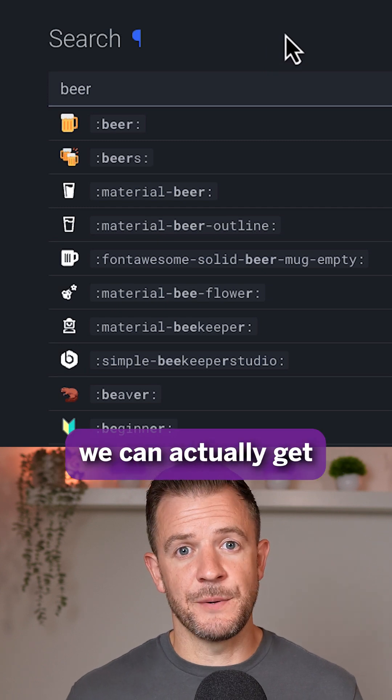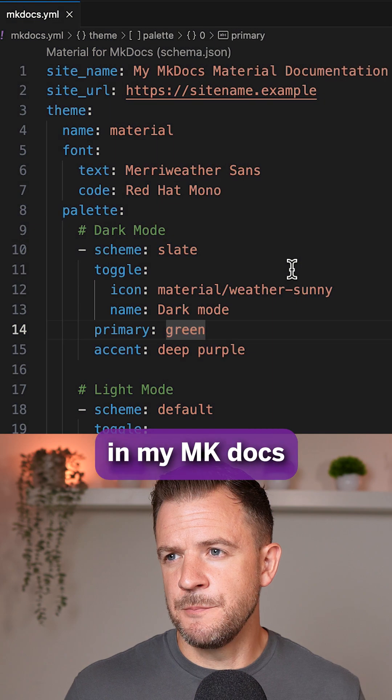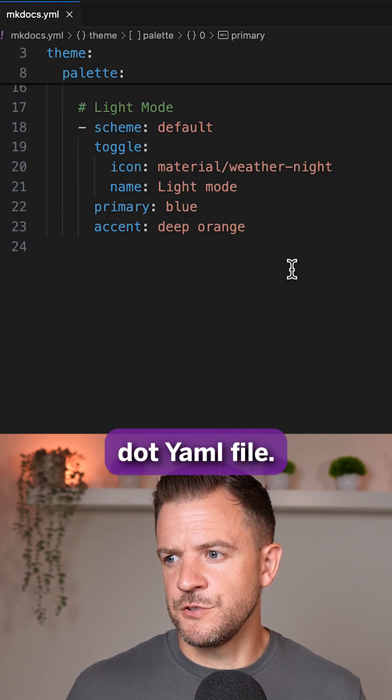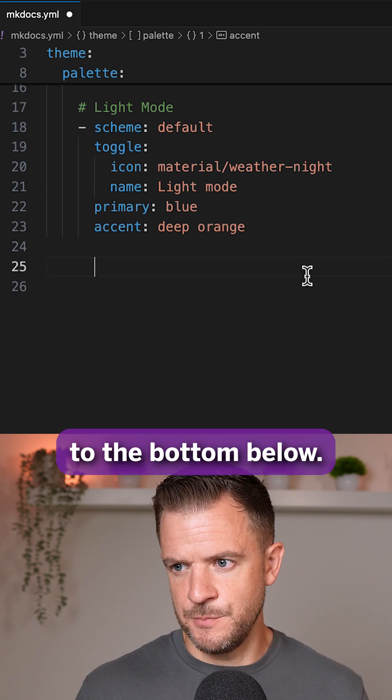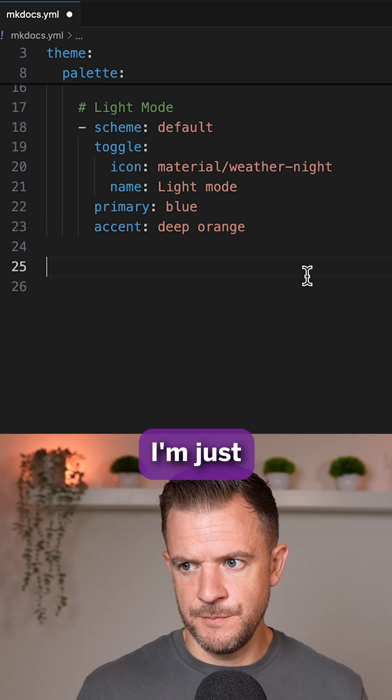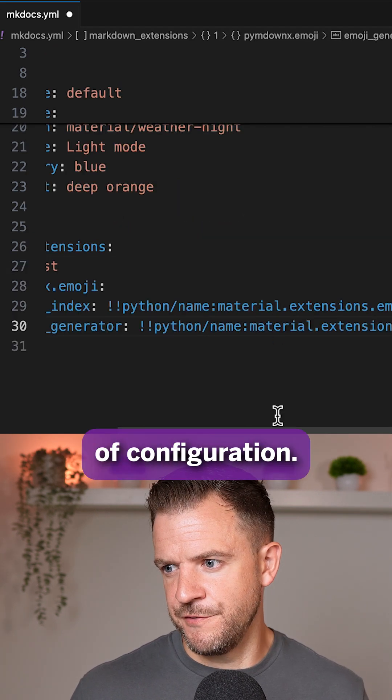So let's have a look now at how we can actually get that set up. So I'm here again in my mkdocs.yaml file. I'm just going to go down to the bottom below. I'm just going to paste in this extra bit of configuration.